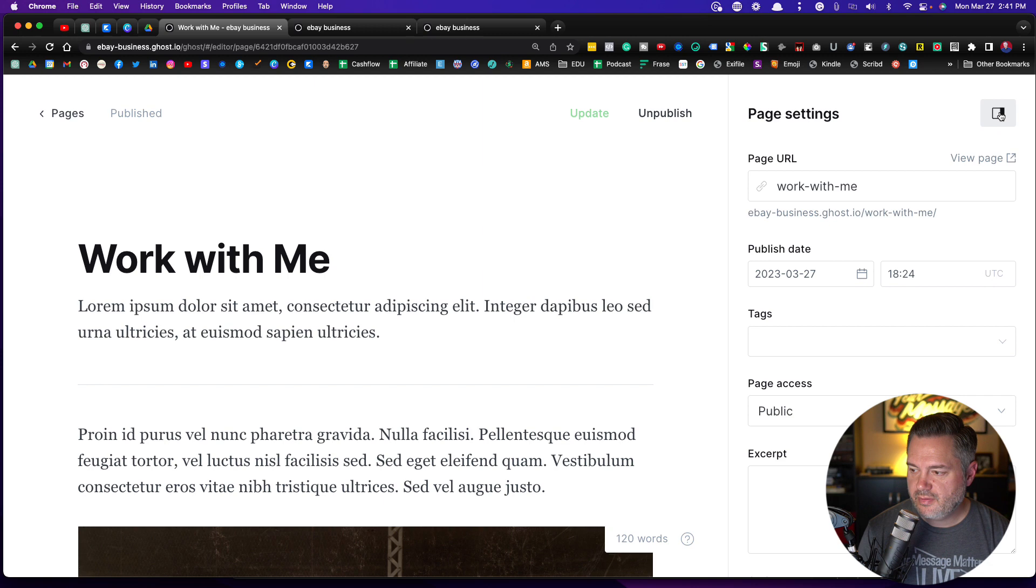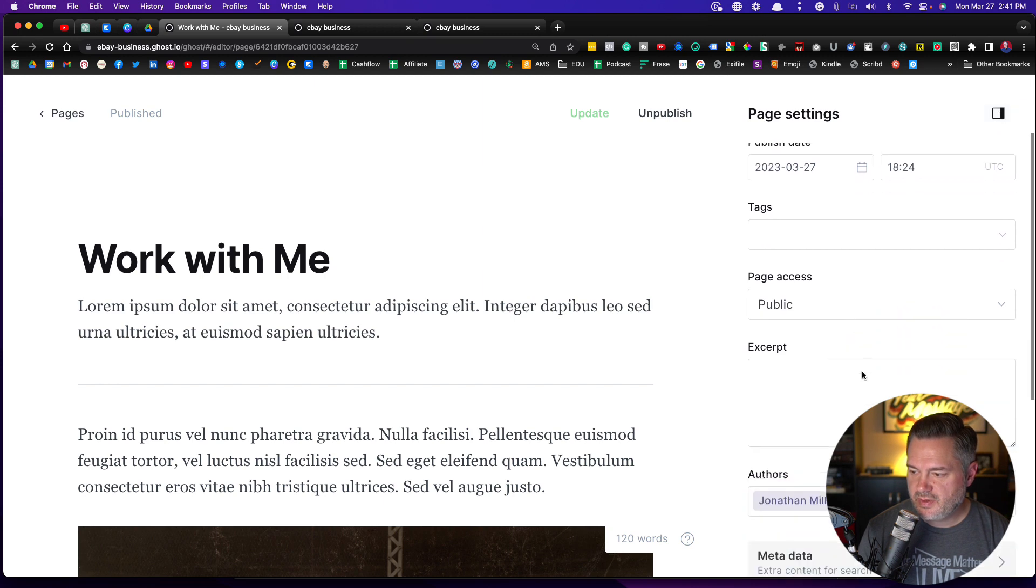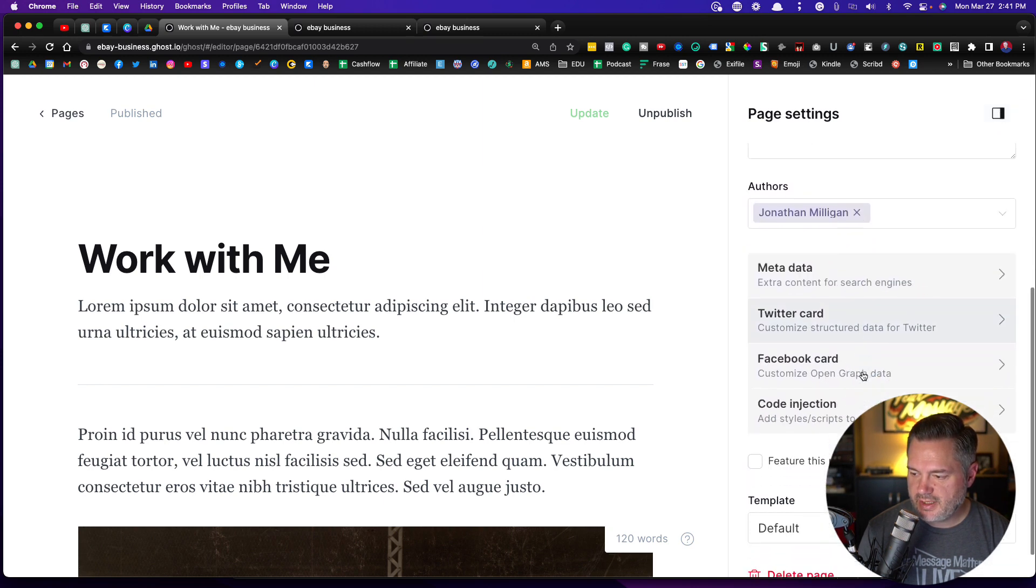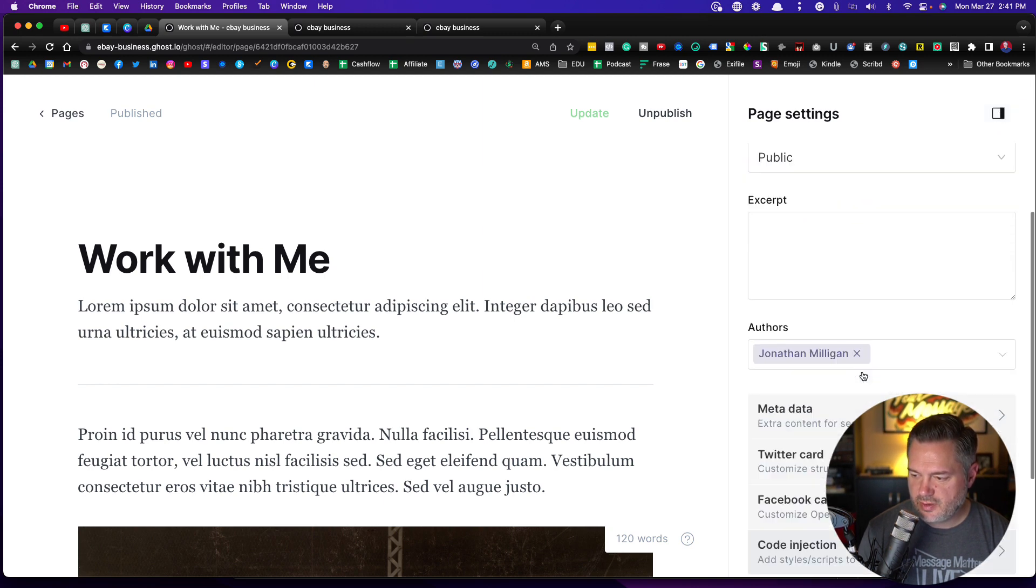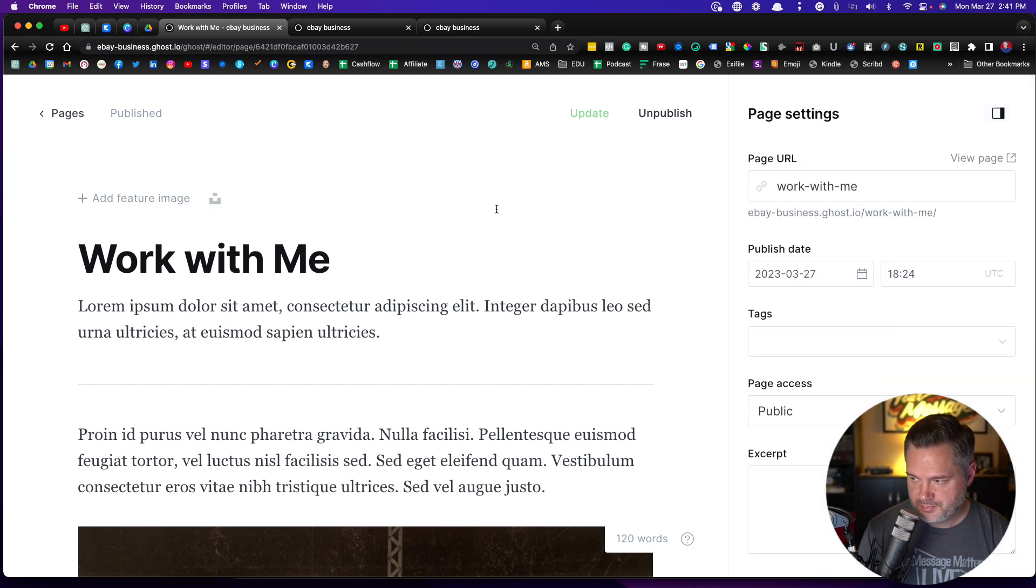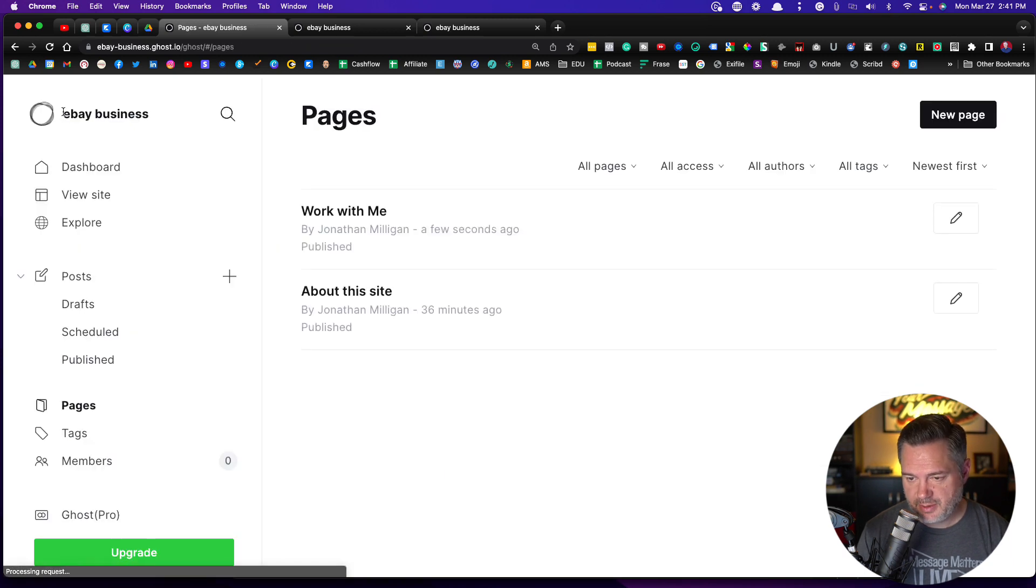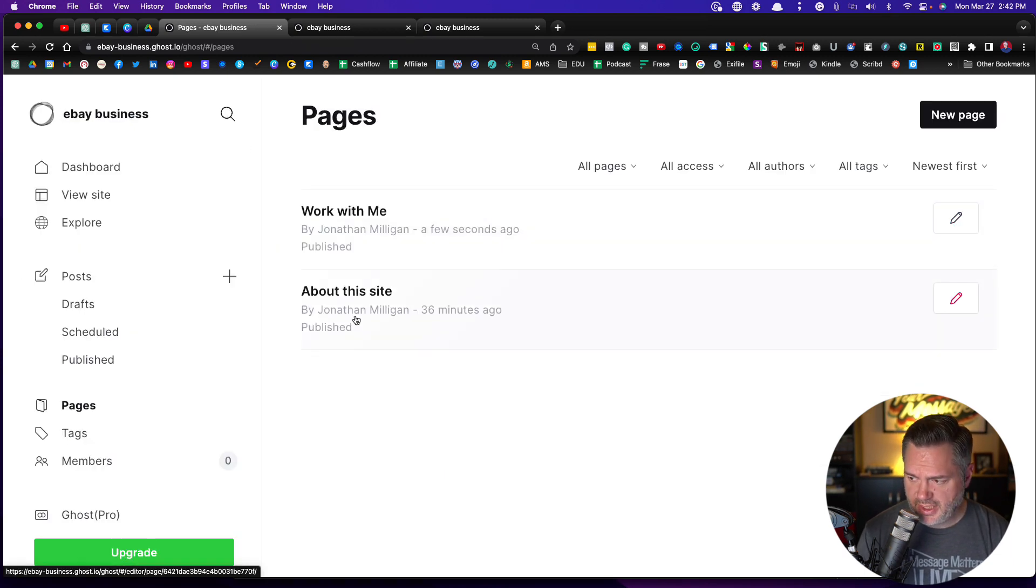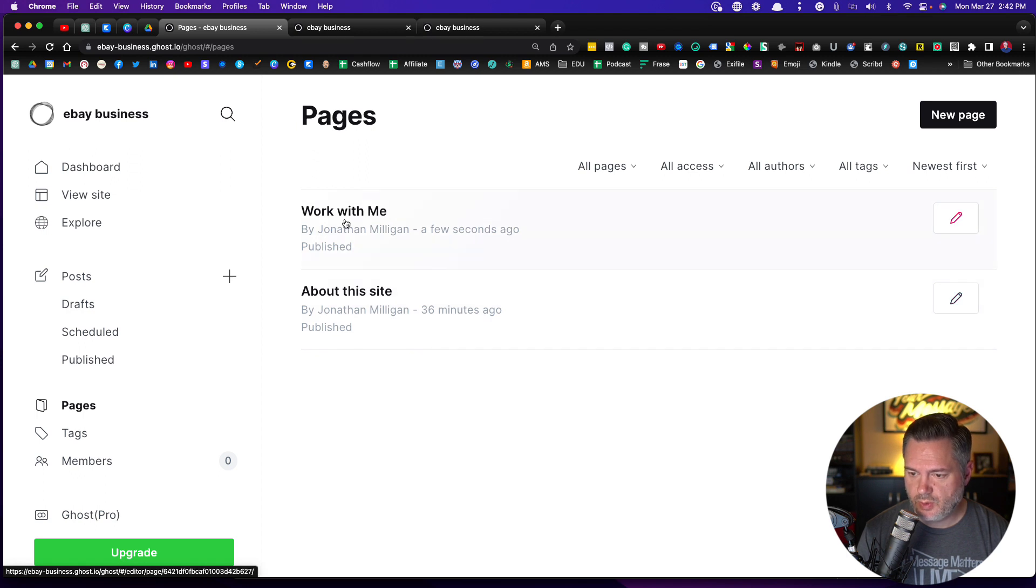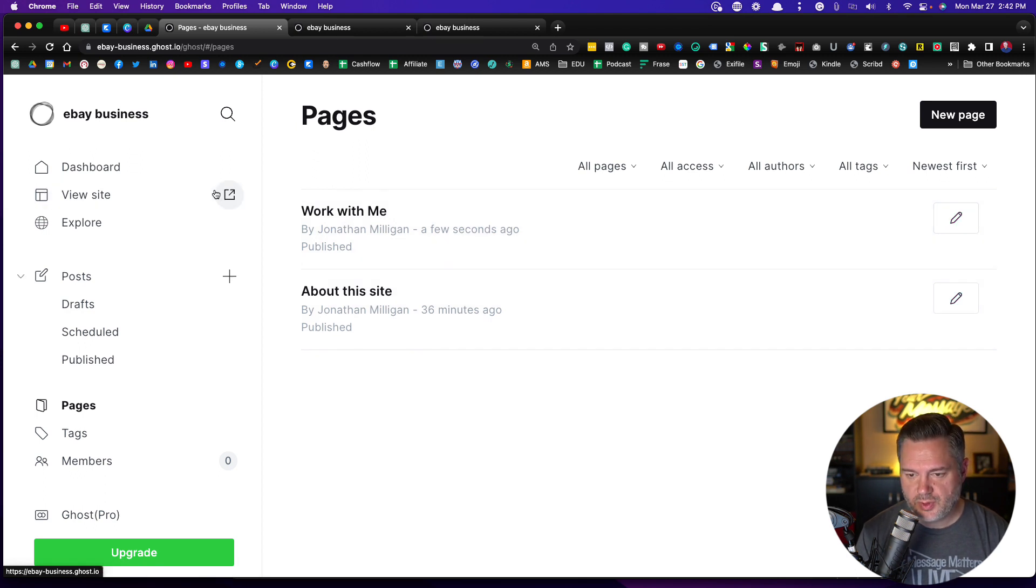So we can click on this just like the others and add in things here that we want. You certainly could do that. Let's click back pages and yeah, so we got our work with me site right here, right? If you remember,